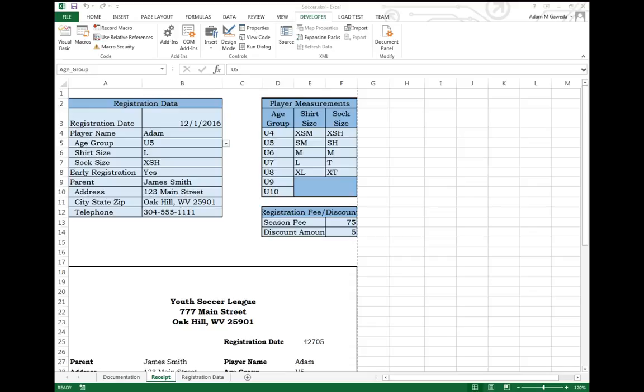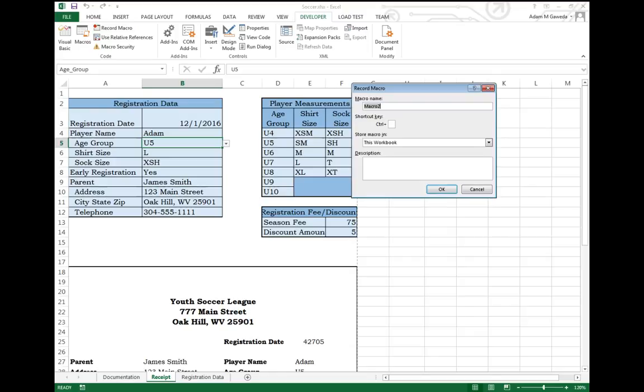So one of the things you notice inside of this code section is this record macro button. Now, when I click on this, it's going to ask me, what do you want to do? What do you want to name this macro? What do you want to do with it?